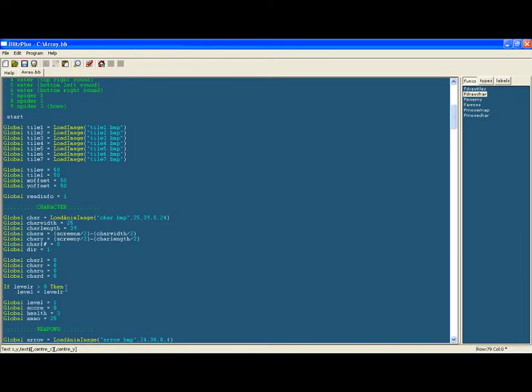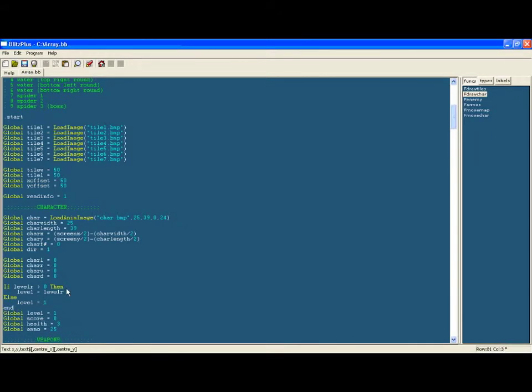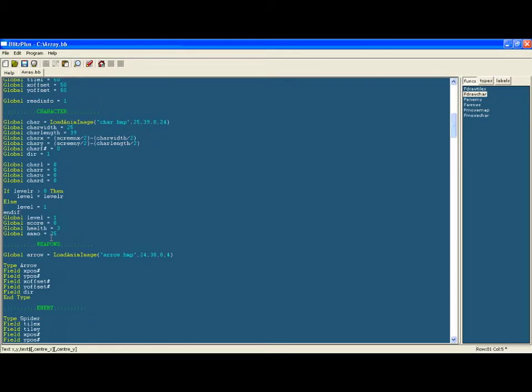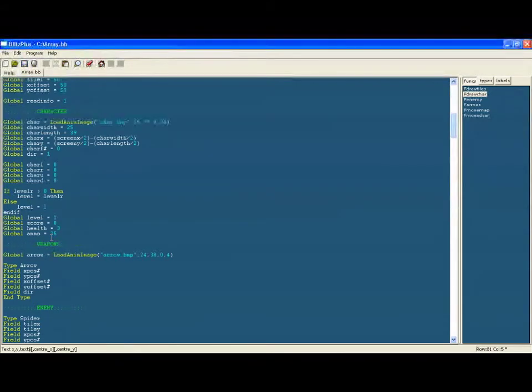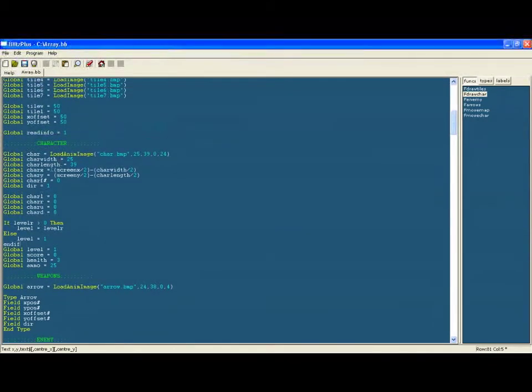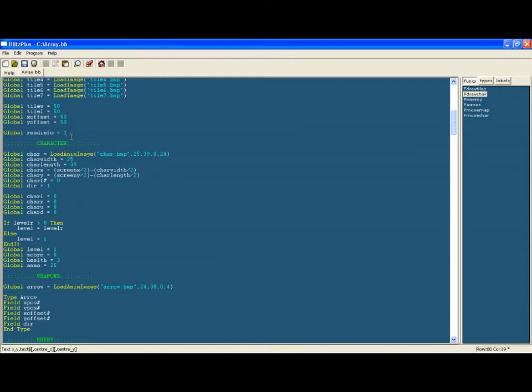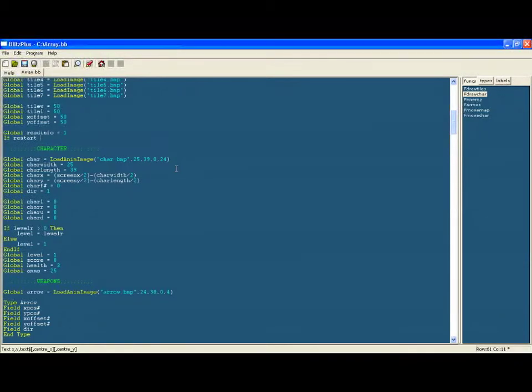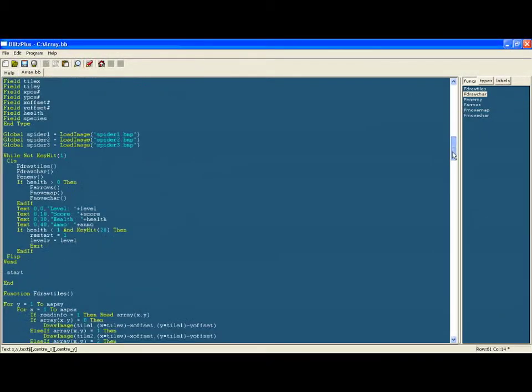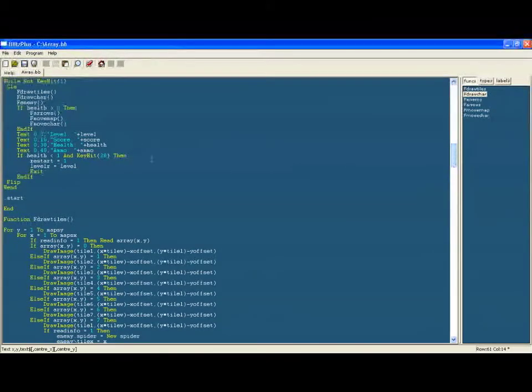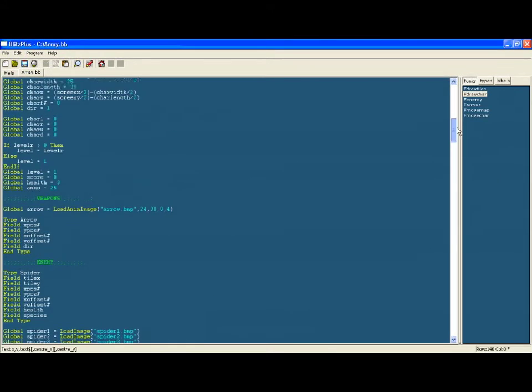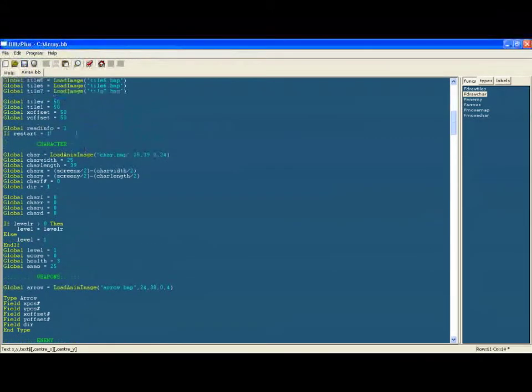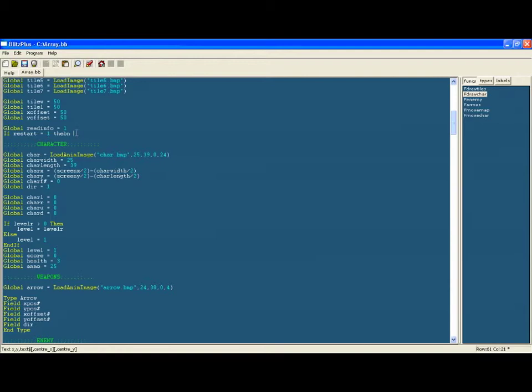And above the character variables we will say that if restart equals one, then readinfo equals zero. So that means we're not going to load all of the levels again. So the first time you run it, it reads all of the data for the levels, but once you've already played the game and you're restarting we don't need to load that in again. So we're going to say readinfo equals zero if you're restarting, that's using the restart variable.